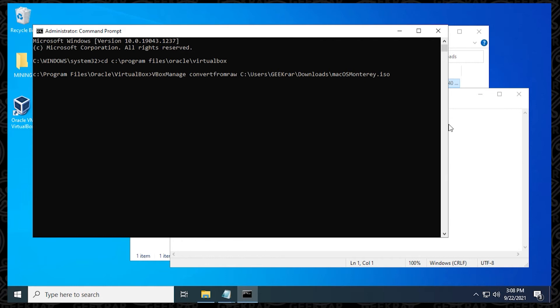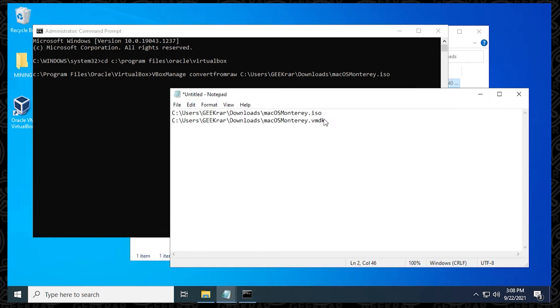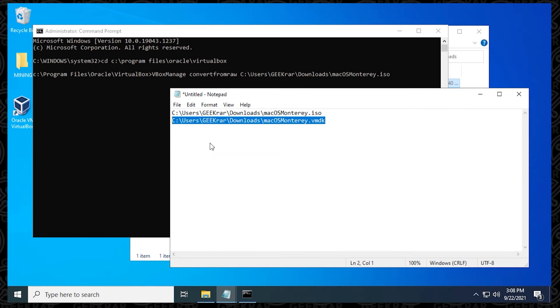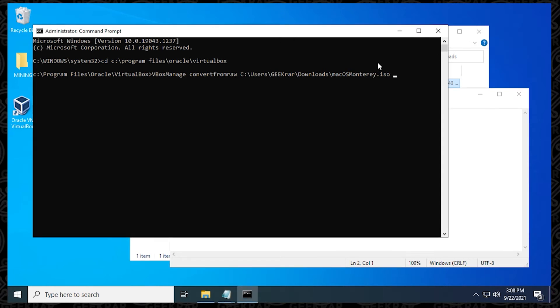Then you hit space. You got to make sure there's a space between the two paths. So space, and then what we can do is take the next line that we have here, which is for the VMDK file, copy it, go back to the command prompt, and then paste it in. So once you have both of these lines in, you hit enter, and it's going to start converting the file.